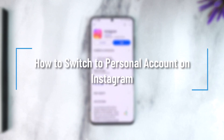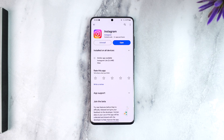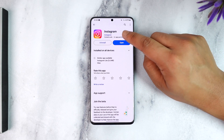How to switch to personal account on Instagram. Hey everyone, welcome back to the channel. In this video we will learn how we can switch to personal account on Instagram, so make sure to watch the video till the end.